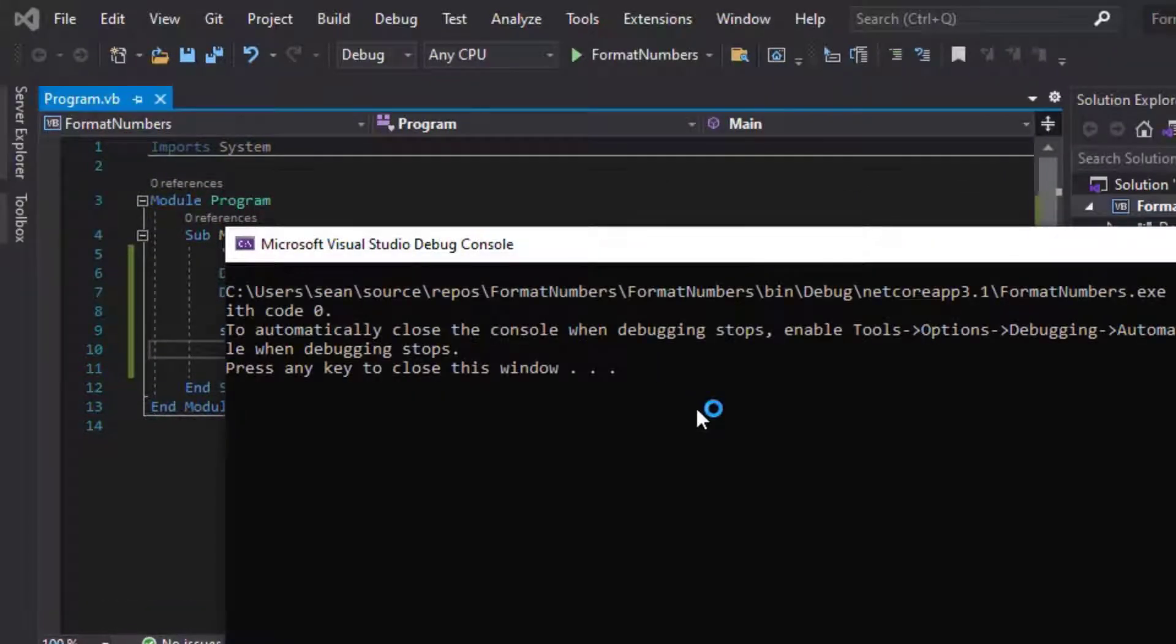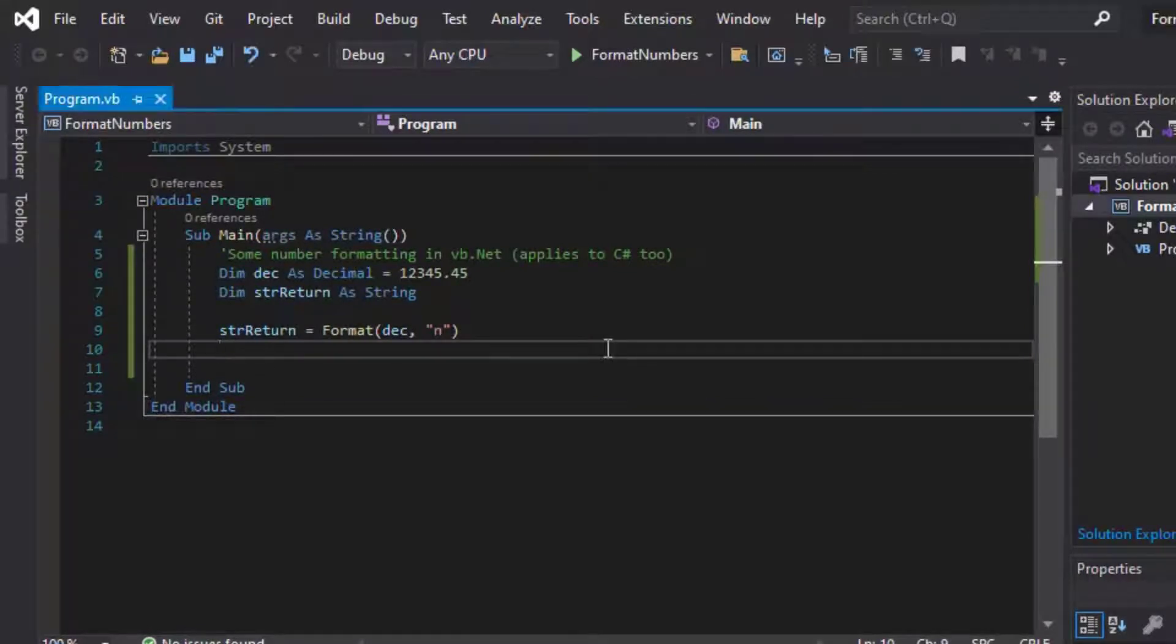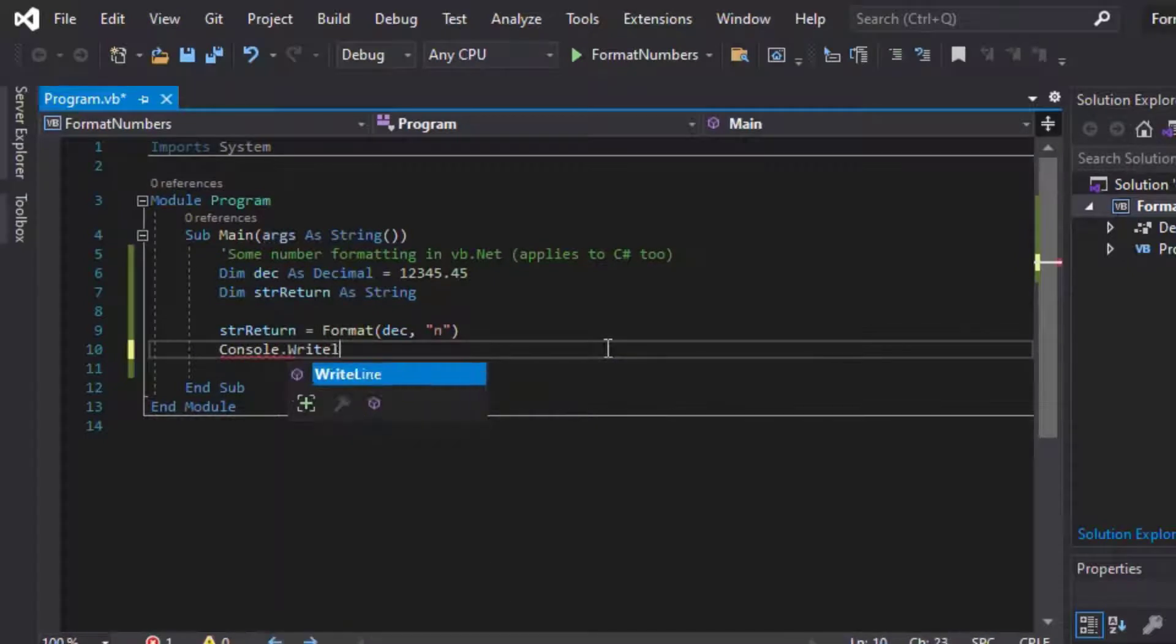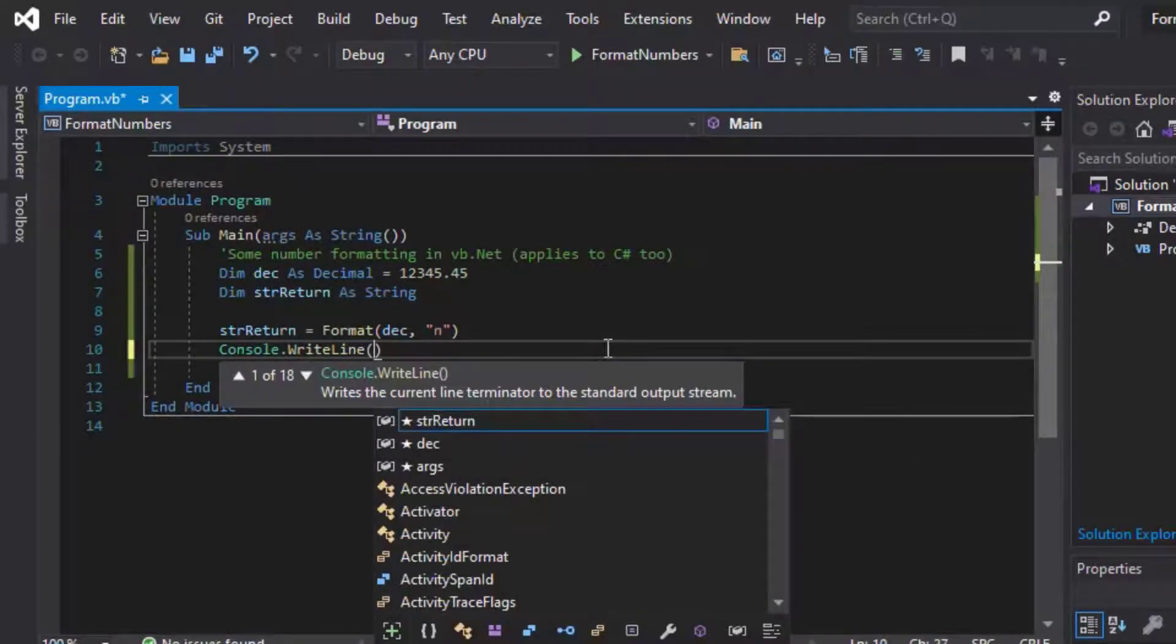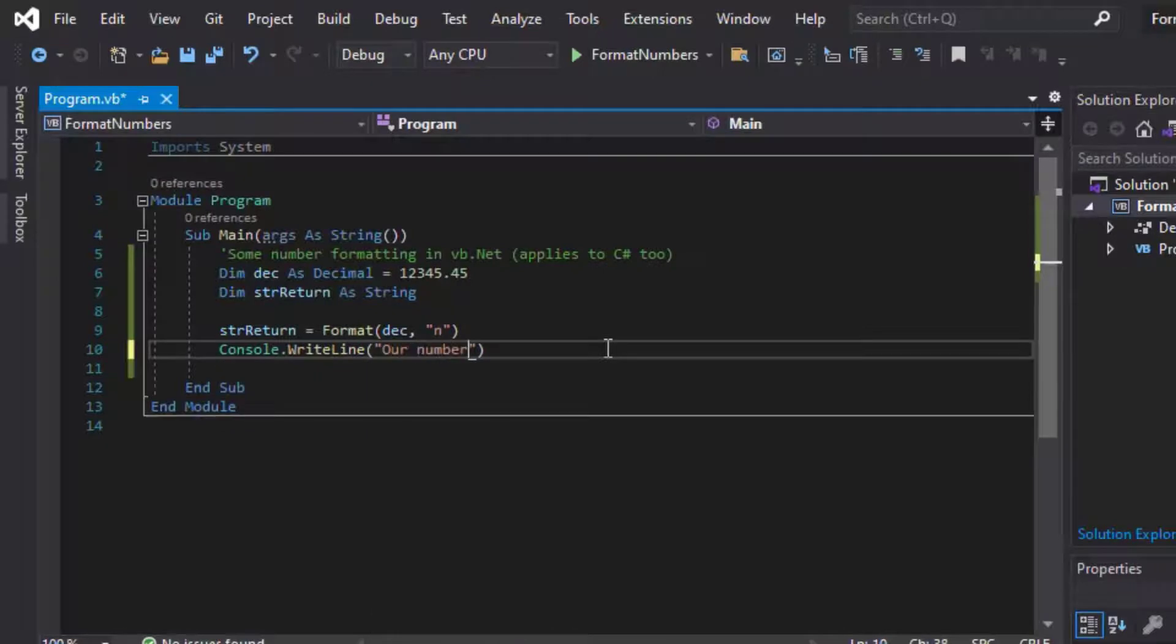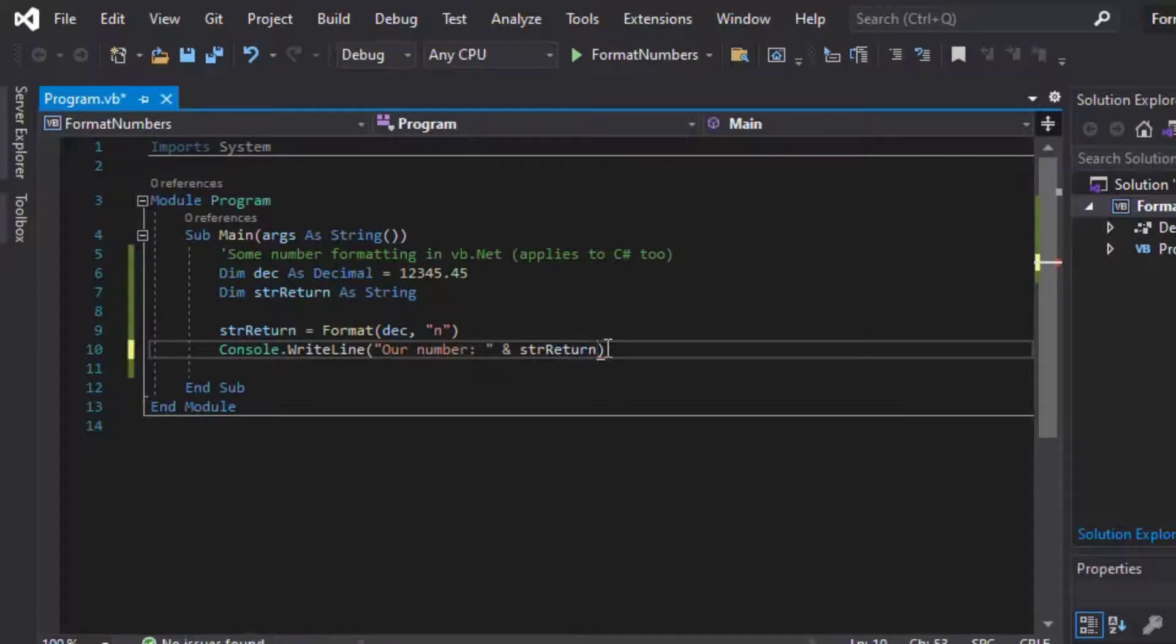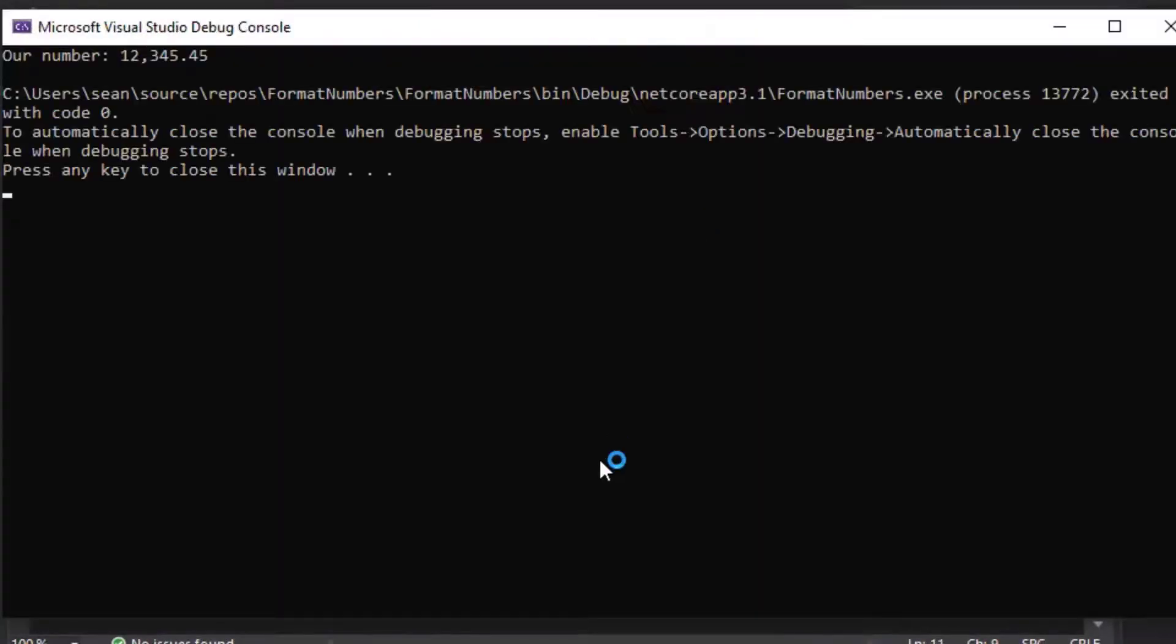Oh I didn't put a console.writeline, hang on a second, we'll go back and put a writeline in there, so that we can actually see our feedback. So console.writeline, and then we'll put our number is equal to, and then we'll just put the return string that we got from the format function. And we'll run that again.